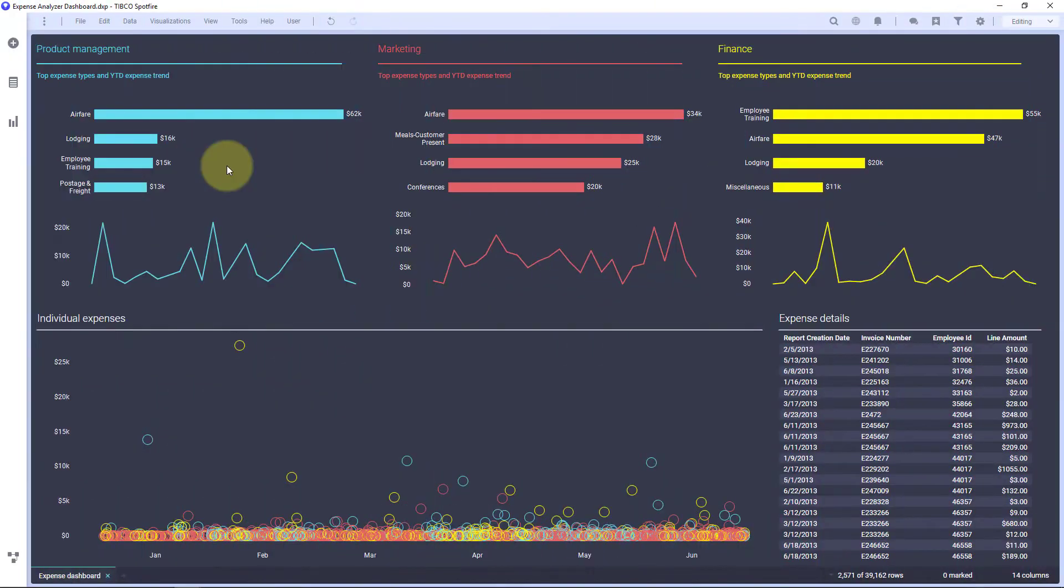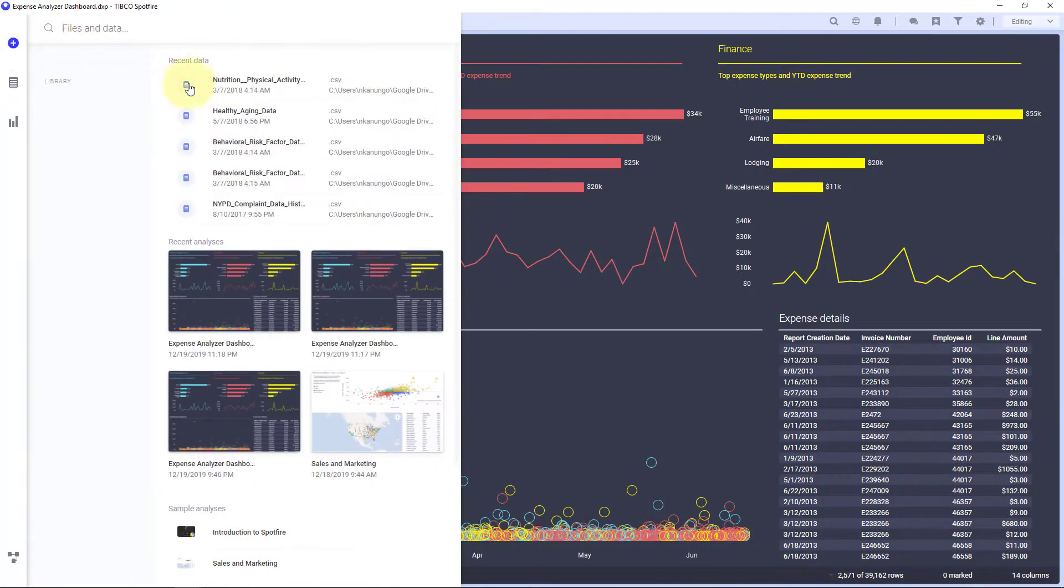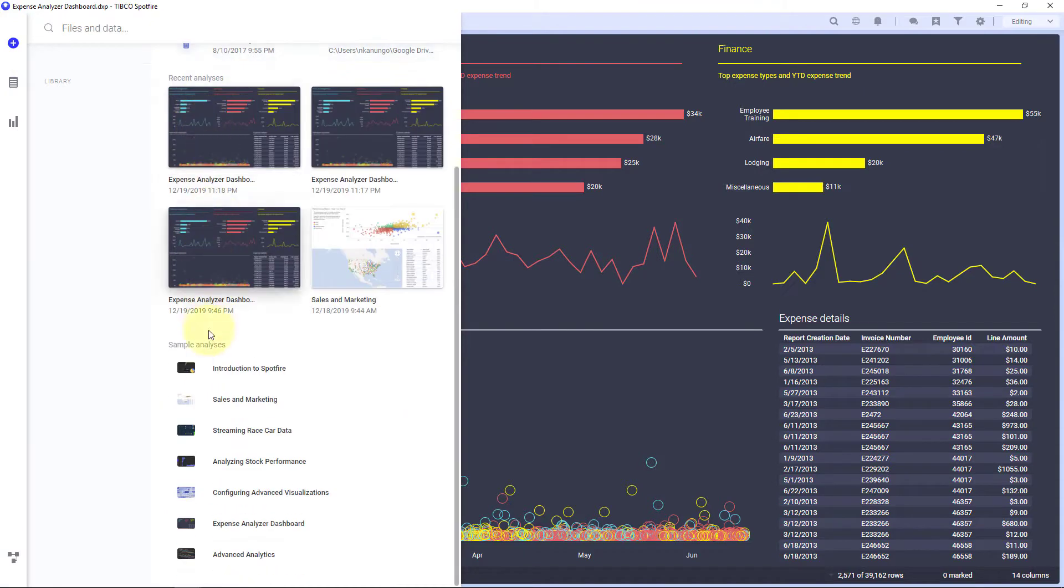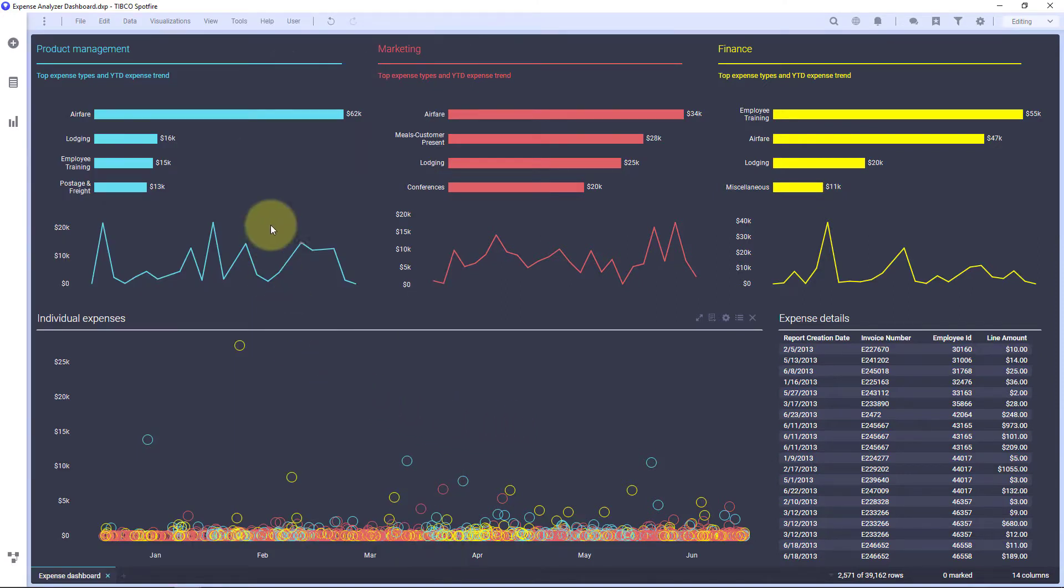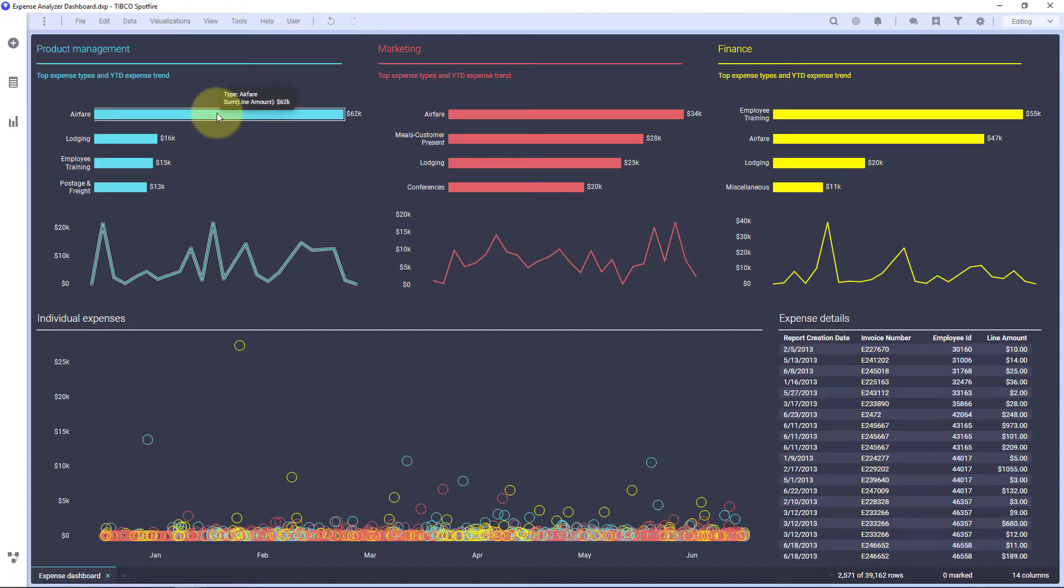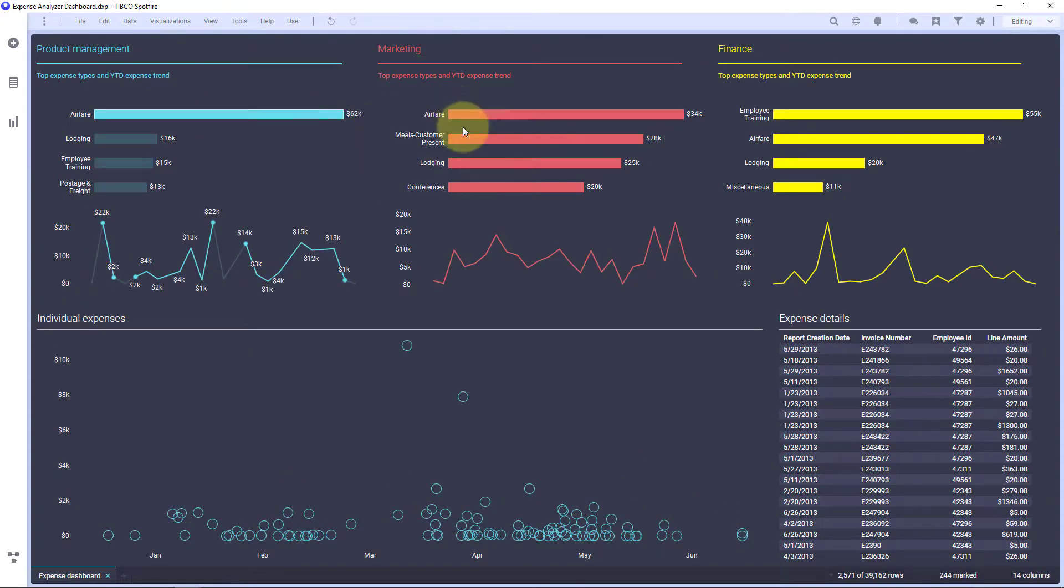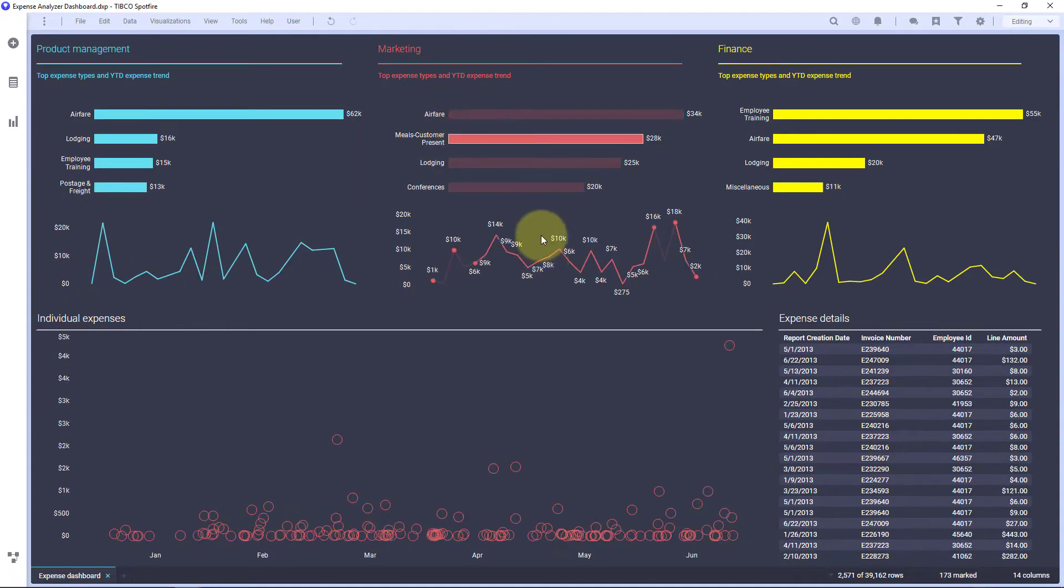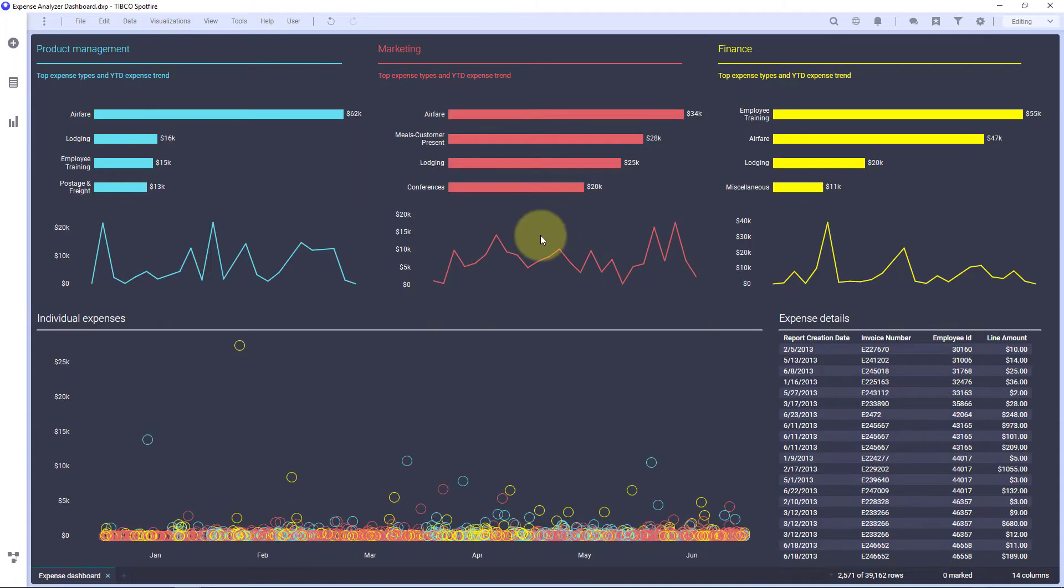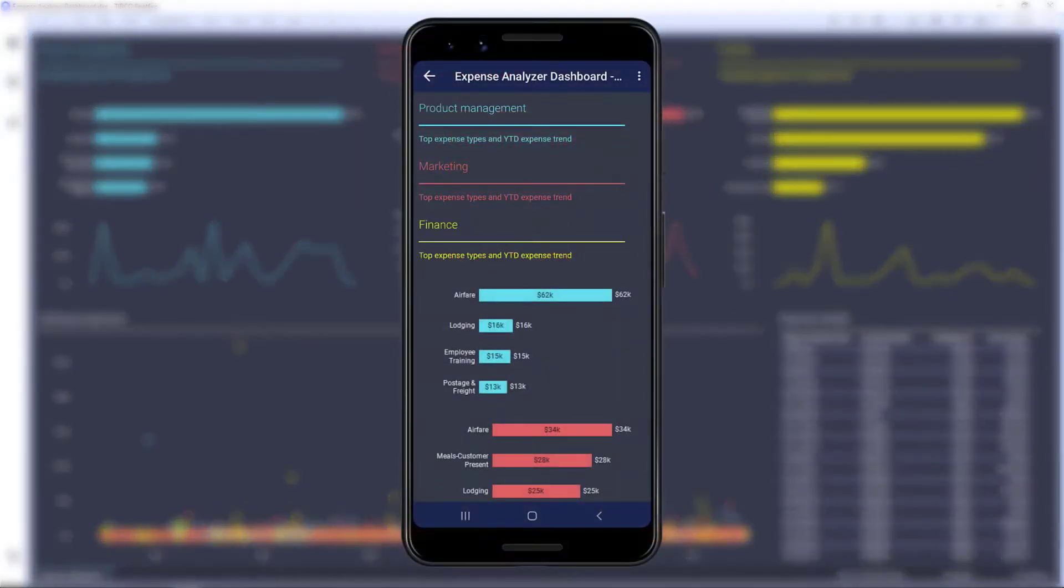I'm going to start with this expense analyzer dashboard. And this dashboard you can actually access yourself by going to the samples that ship with Spotfire. In this dashboard, it's a great dashboard where I get some good high-level information about business expenses in different departments. I can drill down on all of this different data. However, I want to show you what this looks like on a mobile device.